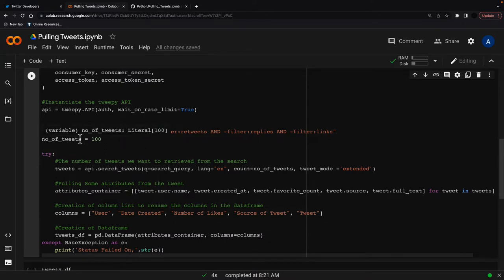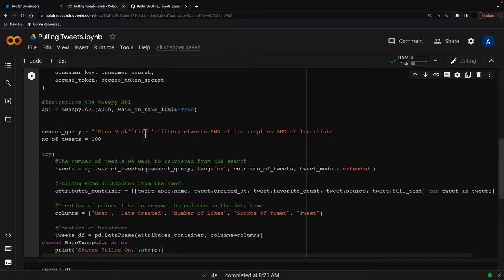So essentially the search query is what you want to search for tweets on. I'm using Elon Musk and fire it in here. And then very important, what we do is that we filter retweets, filter replies and filter links.